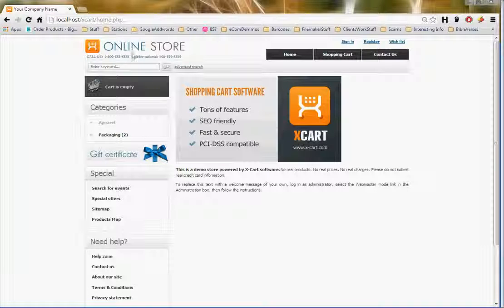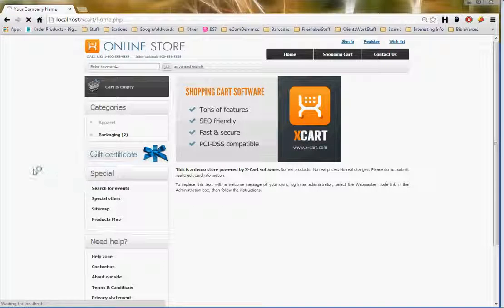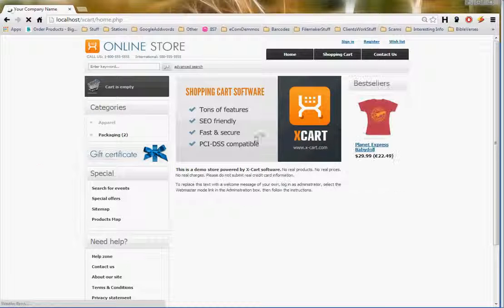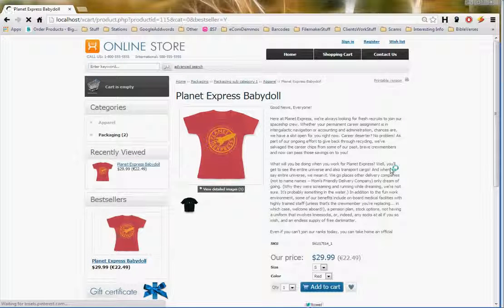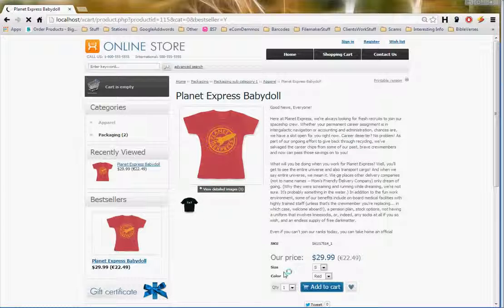Let's view the product online. As you can see, it's been uploaded with the two images, with the text, and your options — in this case size and color.